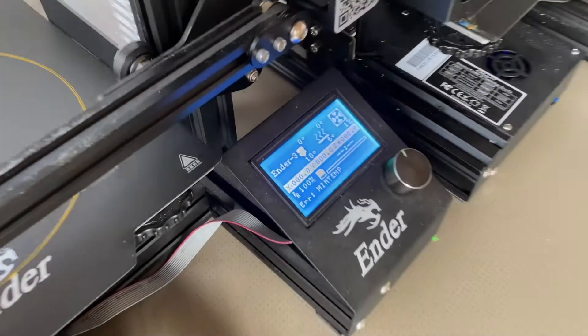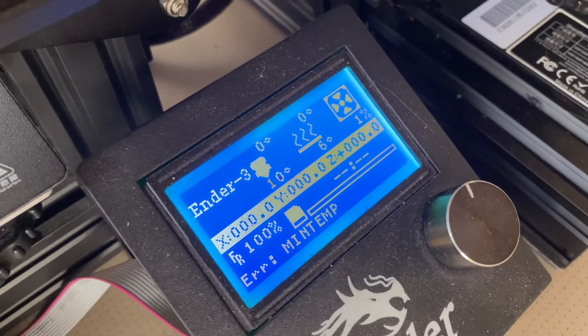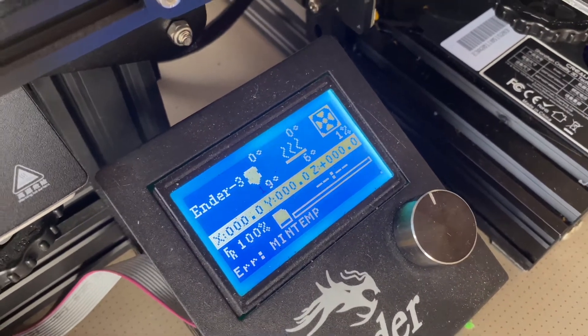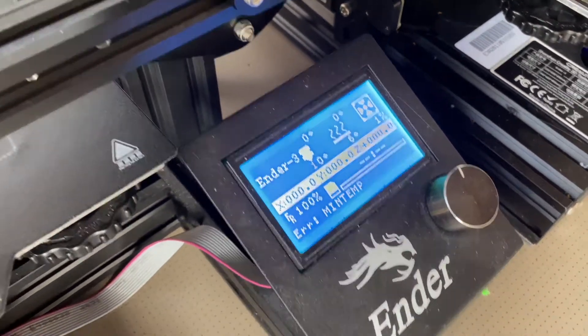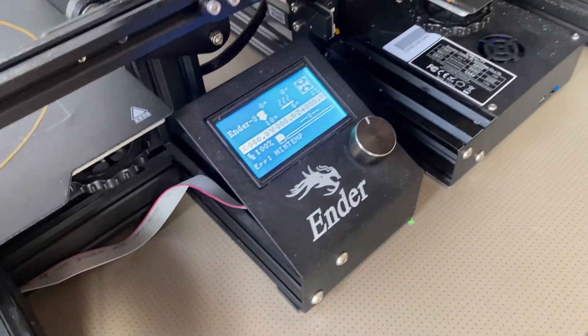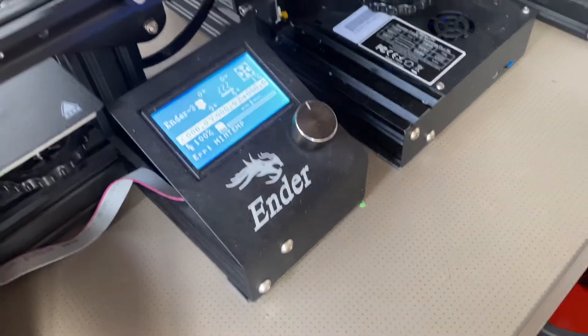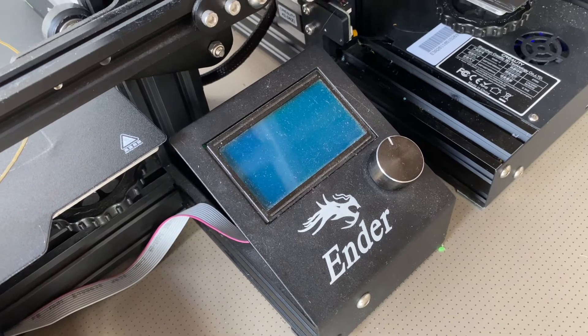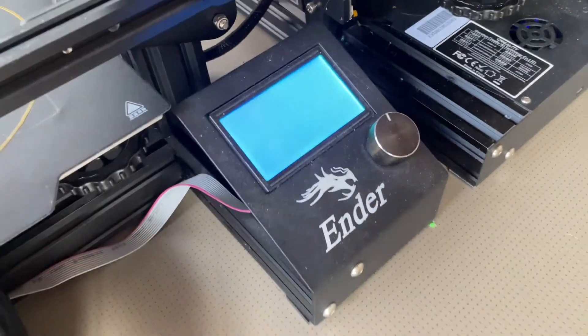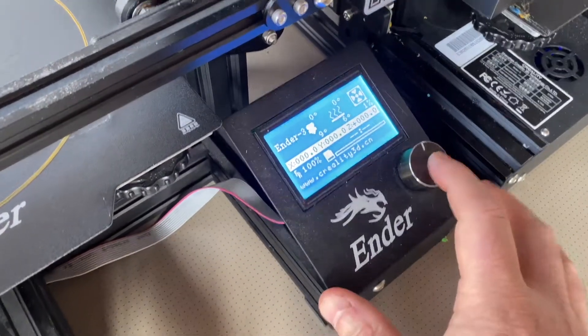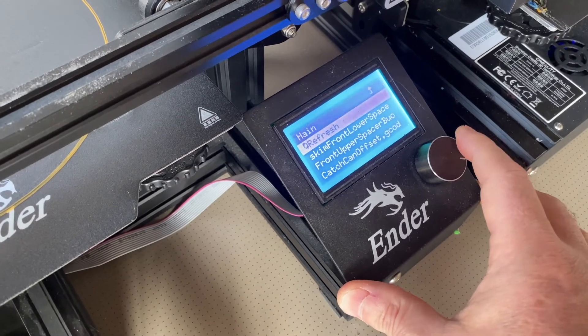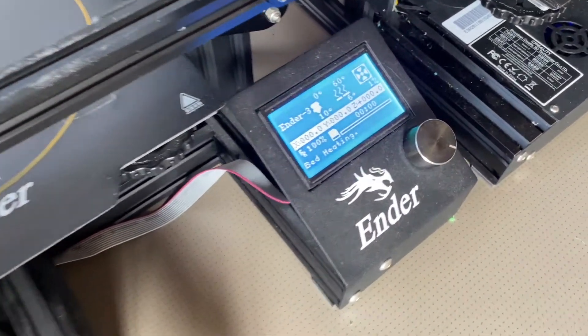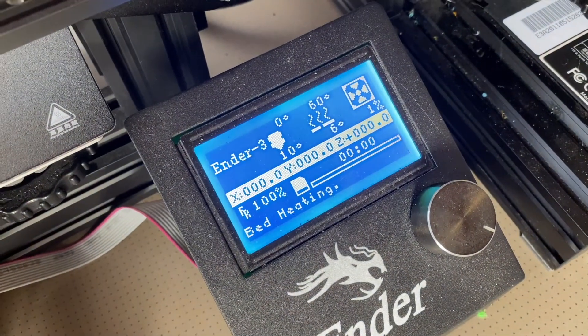Okay so the temperature's risen a bit now. We've actually got six degrees for the bed and strangely ten for the nozzle. I don't know why that's so much warmer. Let's just try turning this off and see if it will now print. Yeah it says bed heating. Let's just see if that bed temperature starts to rise.